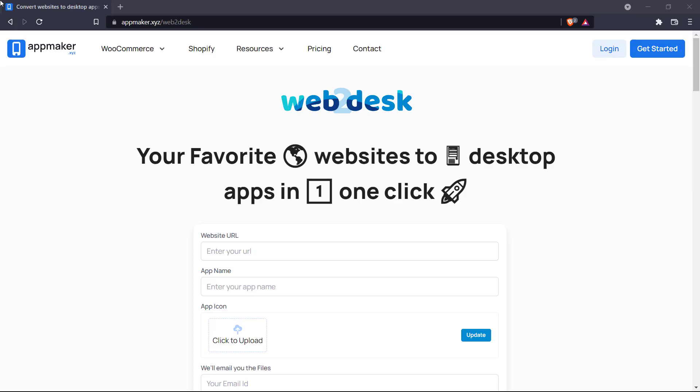The Web2Desk feature is basically Web2Desktop. It allows you to convert your favorite websites into desktop apps in one click.